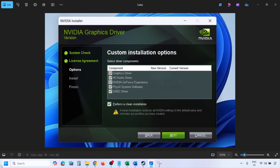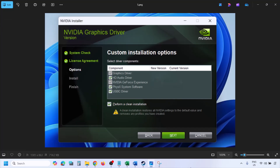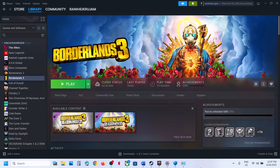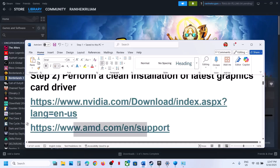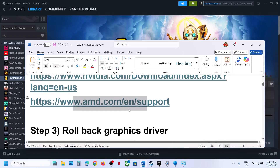Make sure you check Perform a Clean Installation, then click Next and let the installation complete. Once the installation is complete, restart your computer and after the system restart, launch the game. The next step is to rollback the graphics driver.